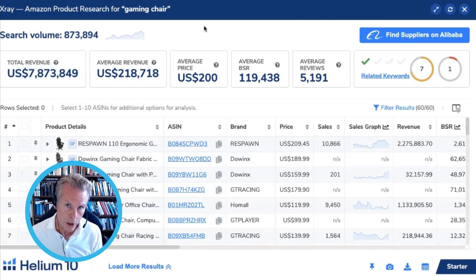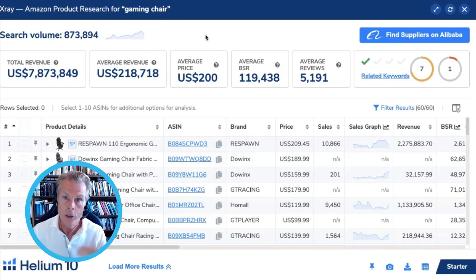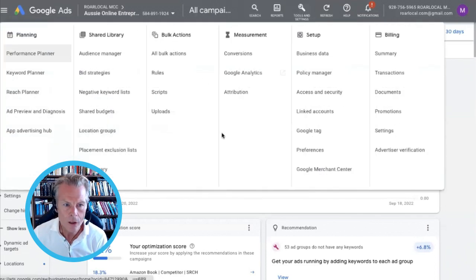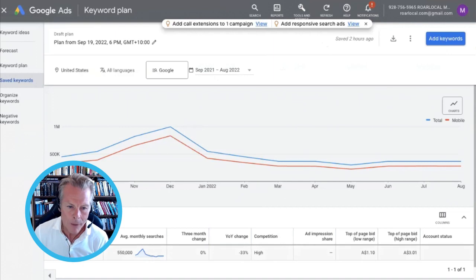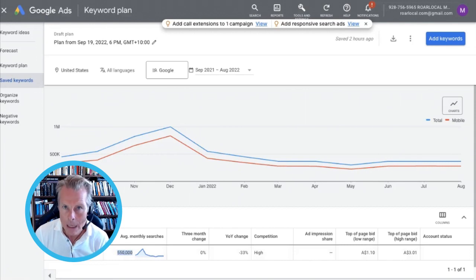51% of all product searches begin on Amazon, but that also means 49% don't — those start in other places, and a big chunk of those searches start on Google. So you should absolutely check Google as well. The way you do that is you get your Google account, go into tools and settings, and go to the keyword planner. Type in what you're after — in this instance, gaming chairs — and you can see on Google, 550,000 people per month search for the term gaming chair.